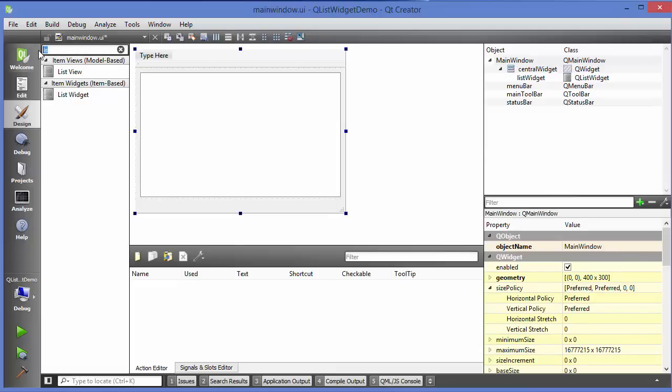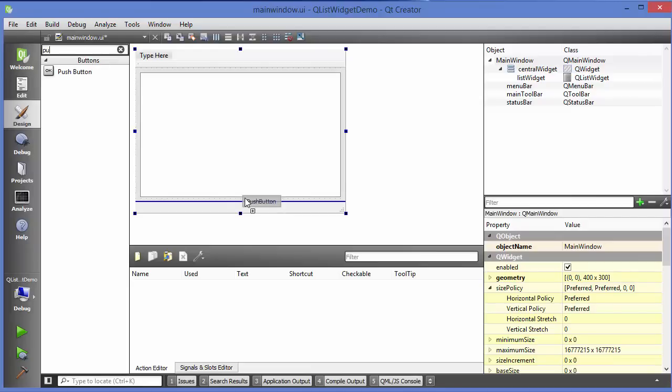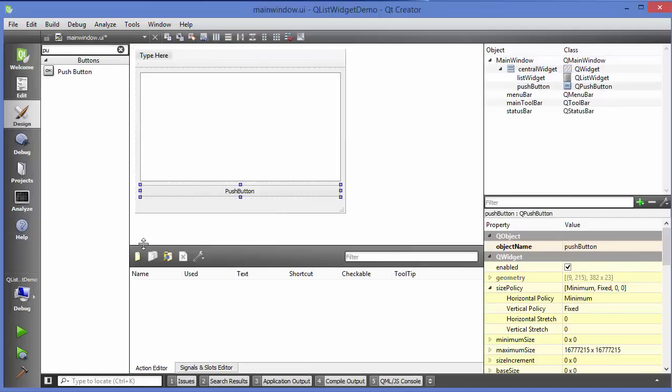And maybe I will also use a push button here, so just search for push button and drag and drop it here.